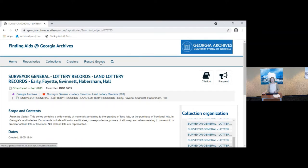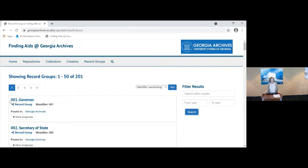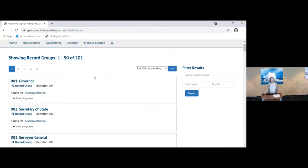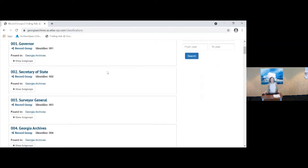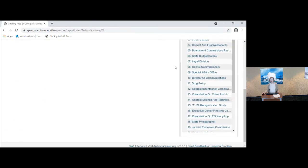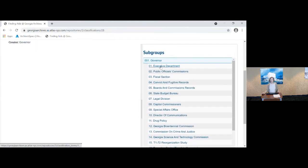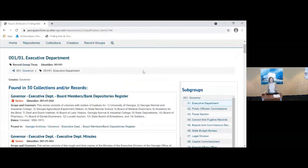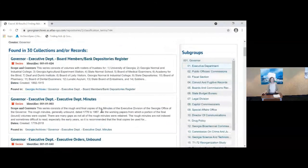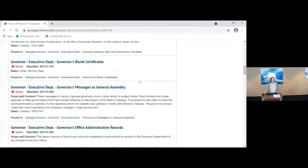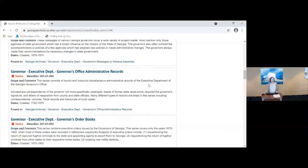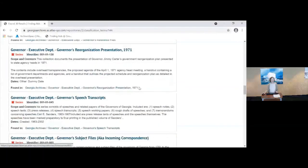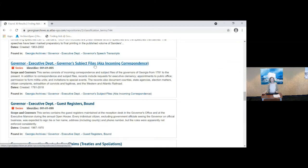If you browse by record groups, you will have an identifier or series number order all of the top level, 2001 record groups for state agency records. So you can click on this and over here there are all the sub-series that are listed. And you do have to drill down in there to get all 30 series that are under the executive department, which includes the executive department minutes, messages to the general assembly, administrative records of the office, reference files, speech transcripts, and of course, the all-important governor's subject files, which are basically the incoming correspondence to the governors.